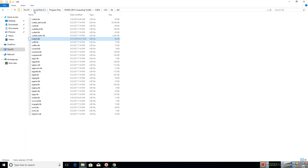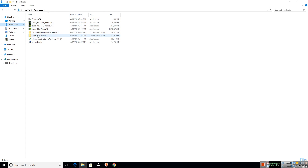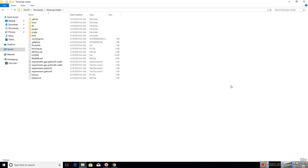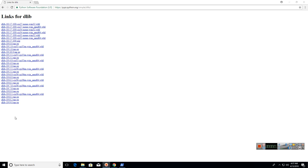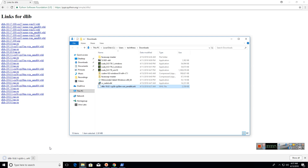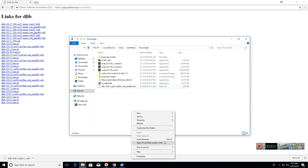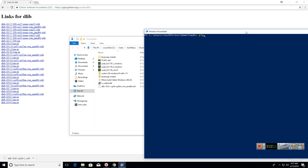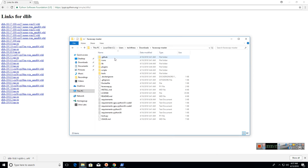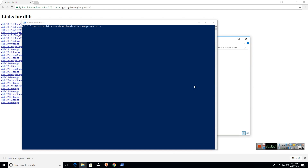Now that we are done with cuDNN, let us extract the faceswap-master folder and keep it aside. Now let us install the Python dependencies. The first dependency I will be installing is dlib. You can download the dlib .whl file from the link provided in the description below. Go to the download location, place the mouse pointer in an empty space, hold Shift on the keyboard and press the right mouse button, then click 'Open PowerShell window here'. This opens the PowerShell window in the downloads directory. Now type 'pip install dlib' and press Tab to autocomplete the full filename, then press Enter to install it. Now go to the faceswap-master folder, open a PowerShell window there, and type 'pip install -r requirements_python36_cuda9.txt' and press Enter. This will install all the required dependencies.